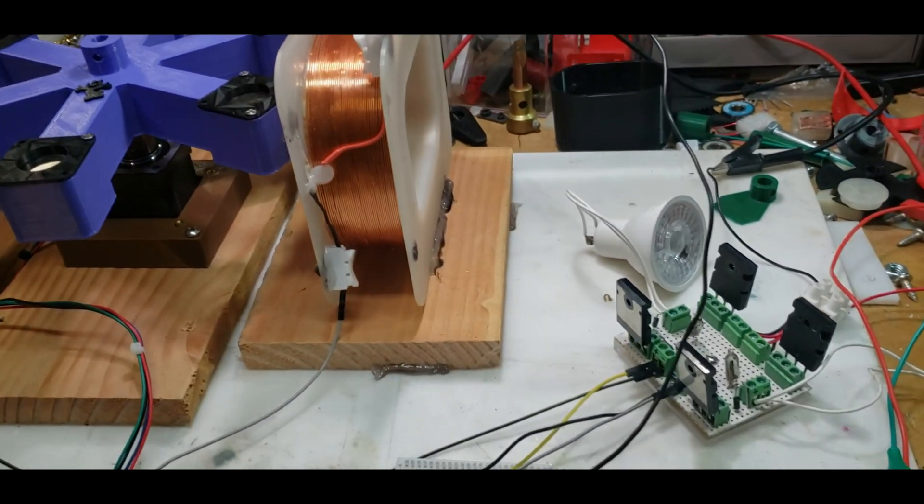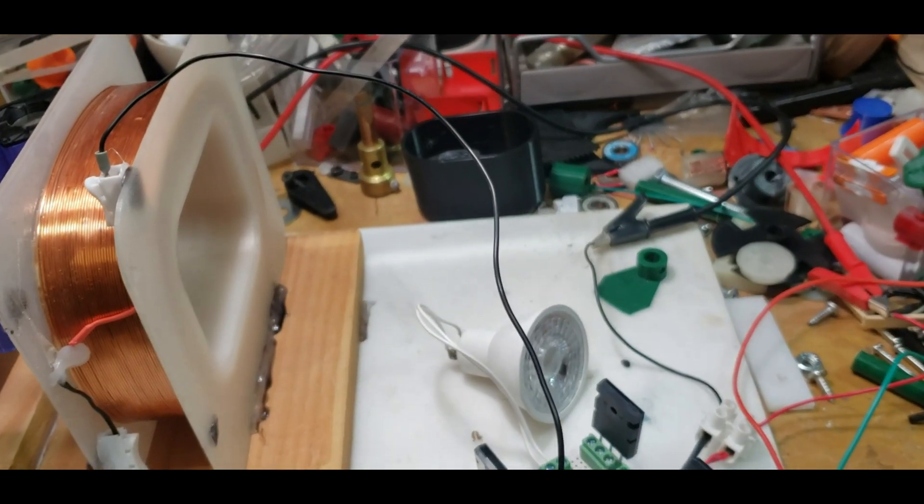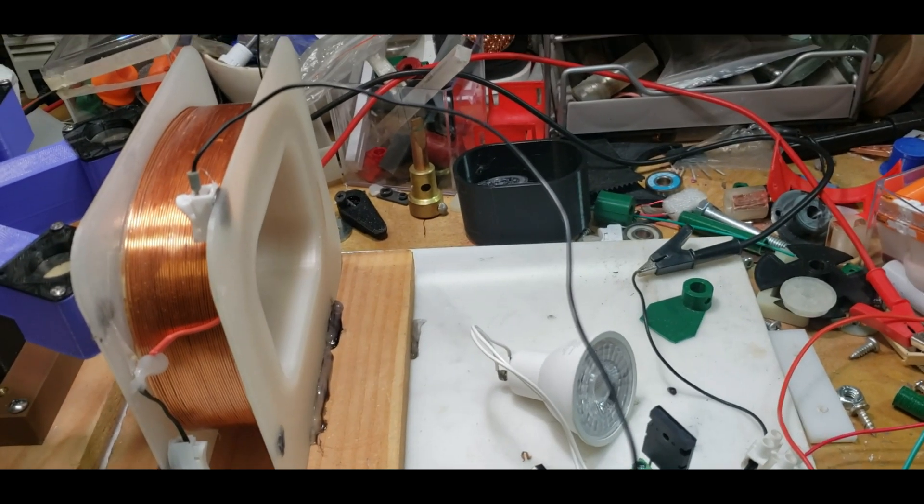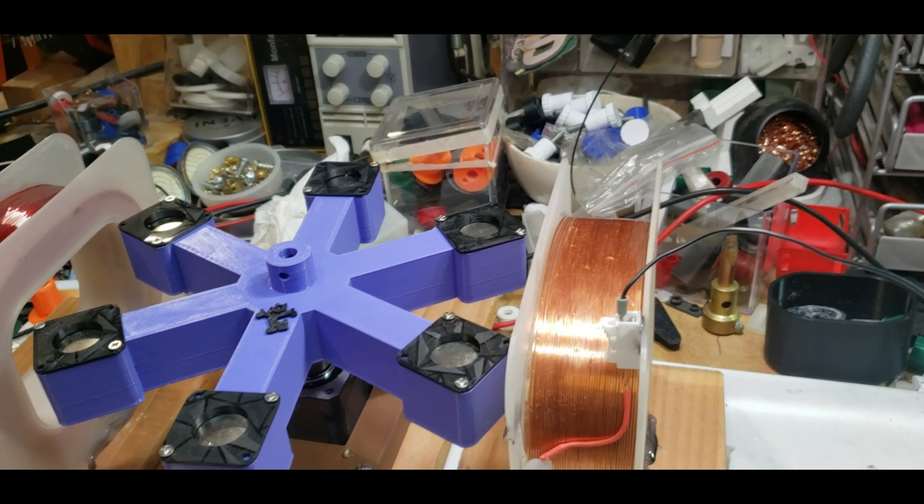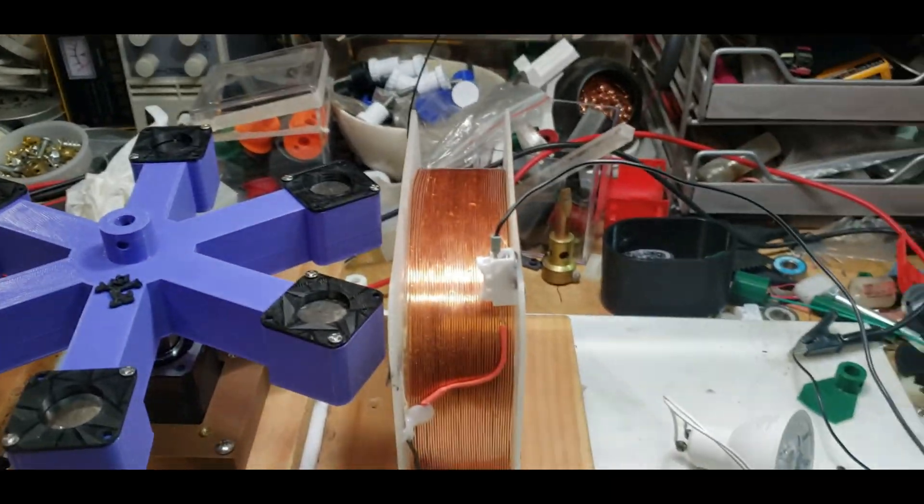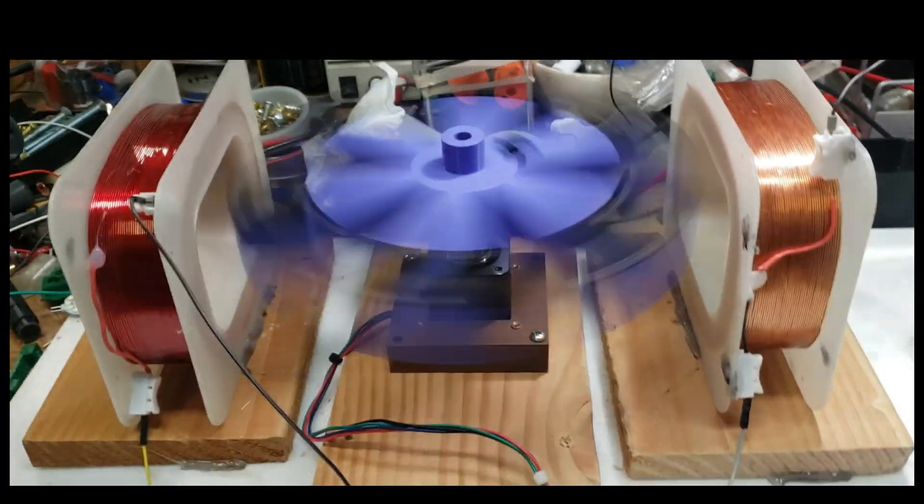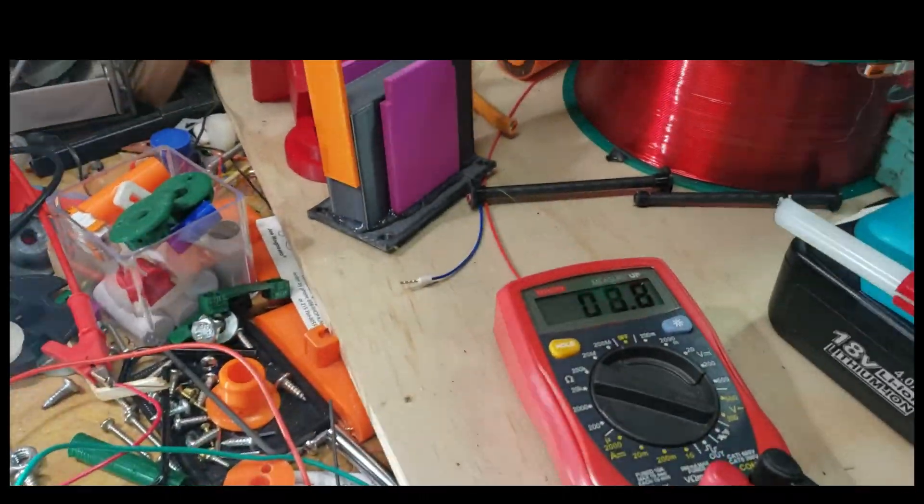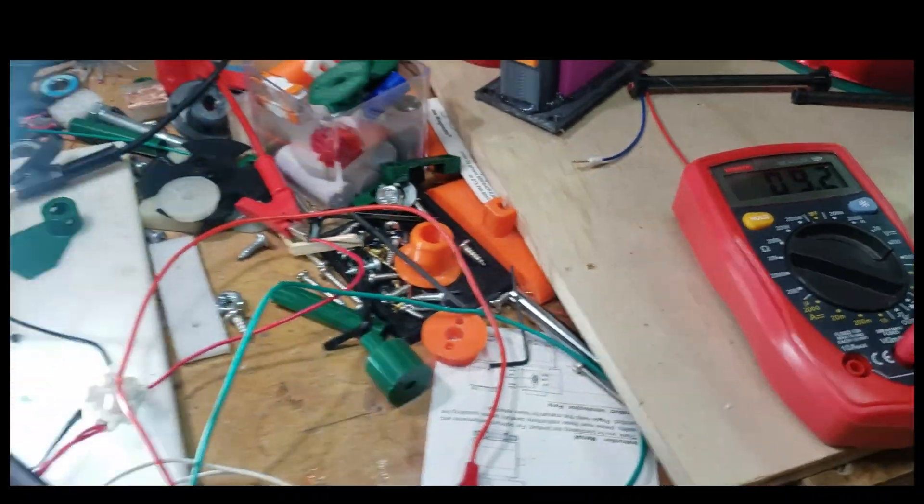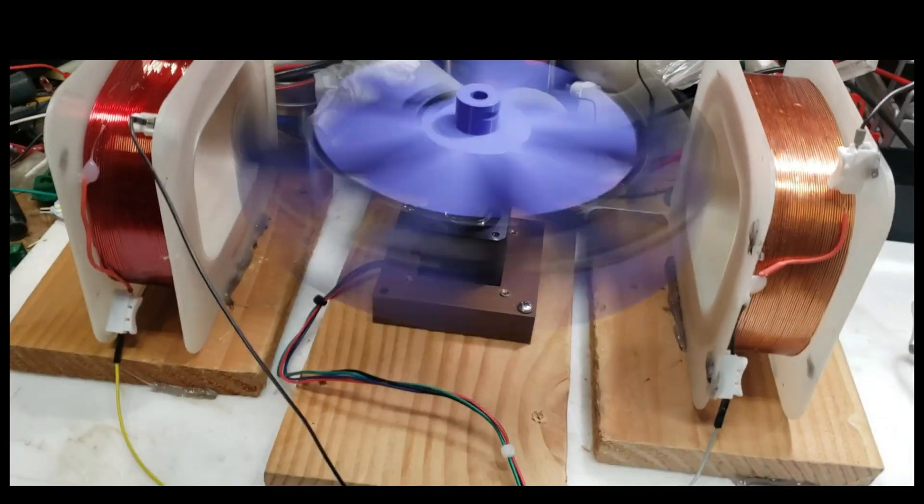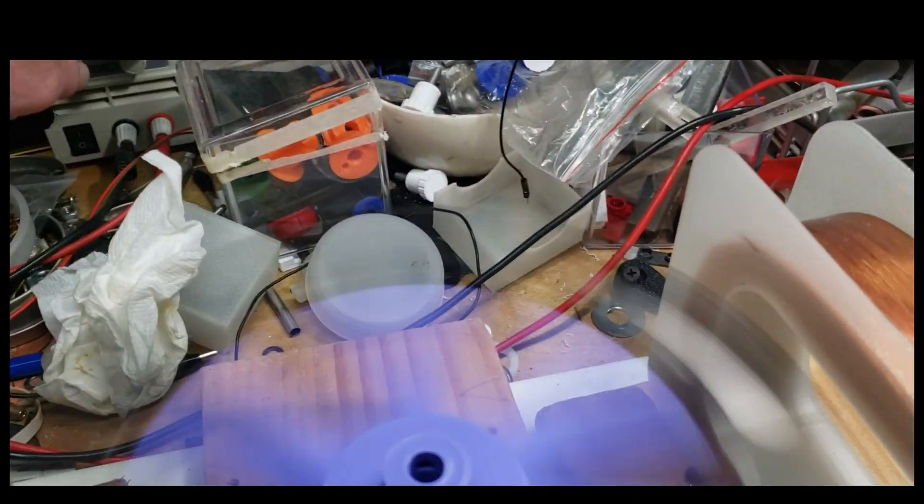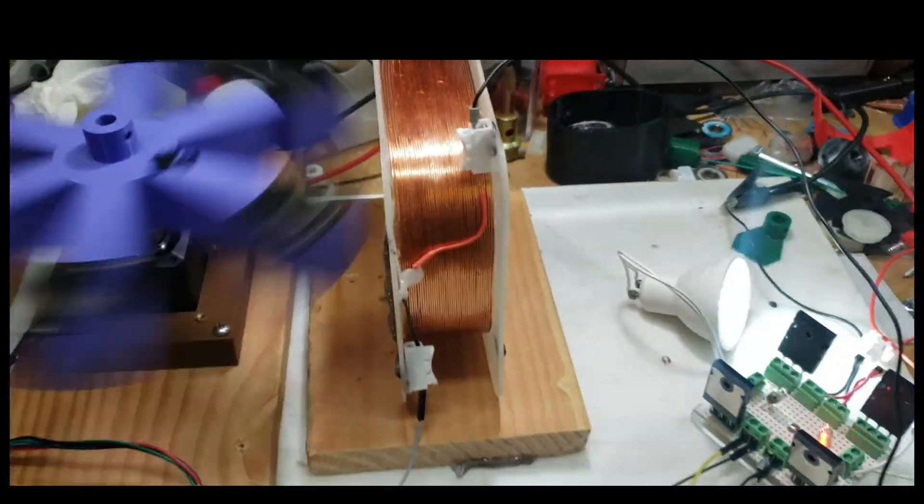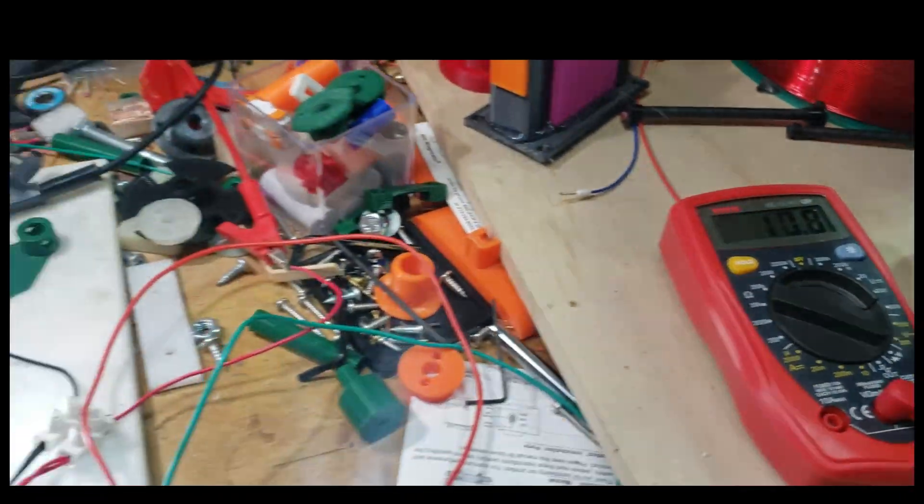It's going, I'm getting about eight volts out of the stepper motor. If I turn this up a little bit I might get a little bit more juice out of it. Ten volts.